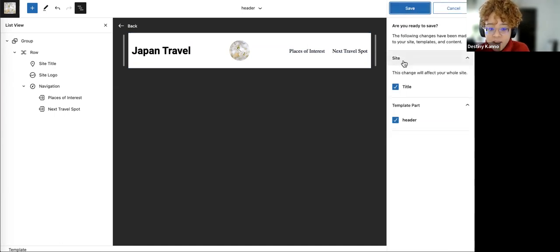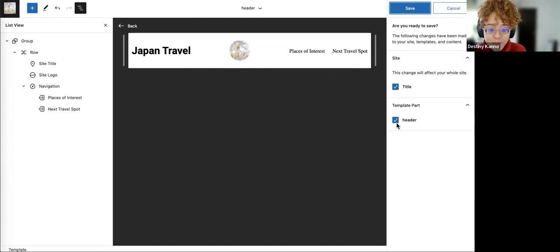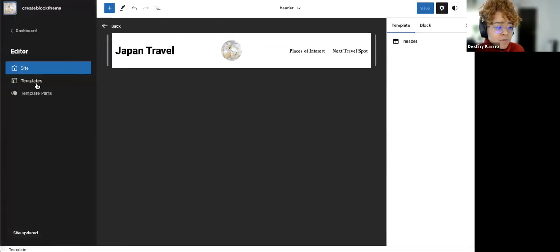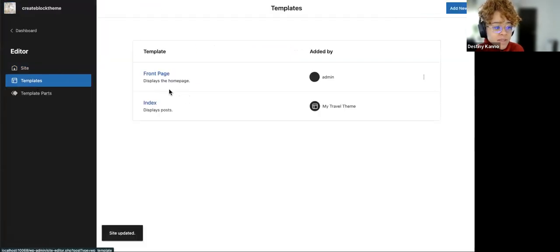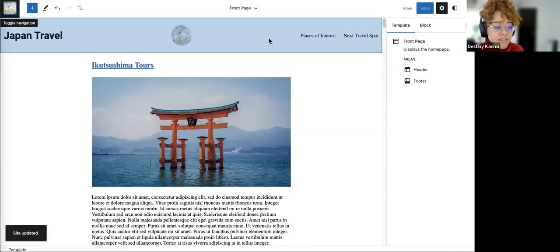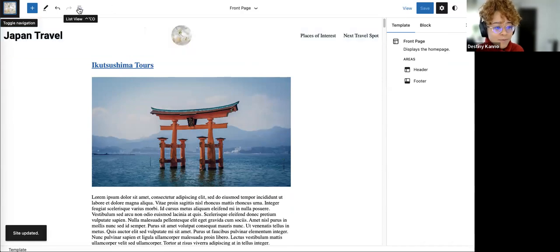I've changed the title so it's going to ask if I want to change that throughout the whole site, which I do. And now because I edited this template part, it's asking me to update it — so I do want to update that. From there we can go back to our site template and our Front Page. The header I've just edited is ready for action, looking better than before.